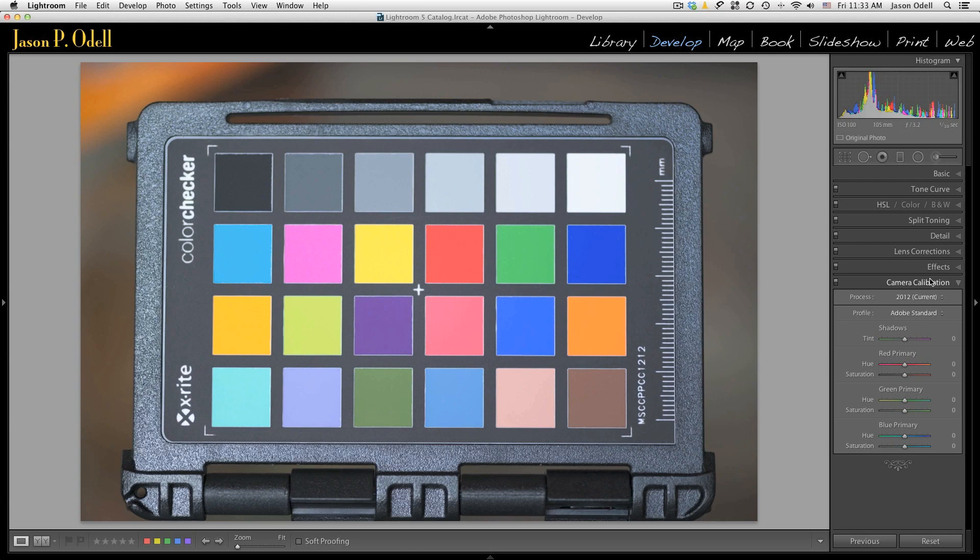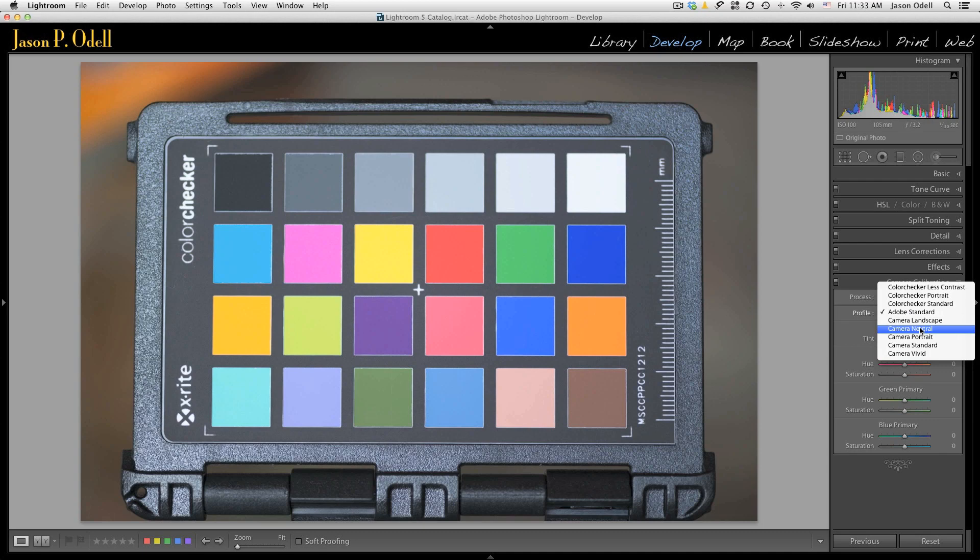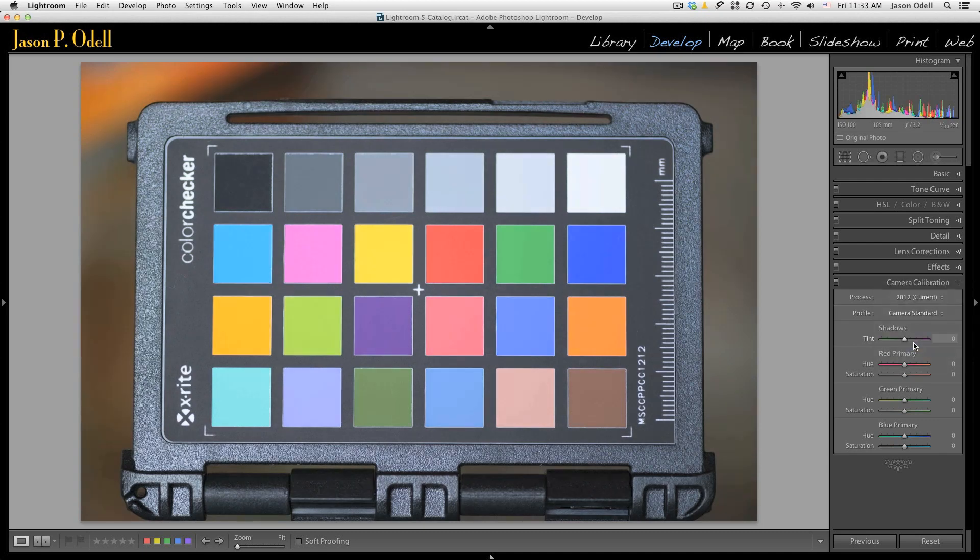So a lot of people I talk to, they say that their Nikon raw files don't have the same color rendition. Well, this is because it's using Adobe standard. So if you just go ahead and change it to one of the Nikon settings like camera standard, you'll get that look that is almost indistinguishable from running this through Nikon's Capture NX.